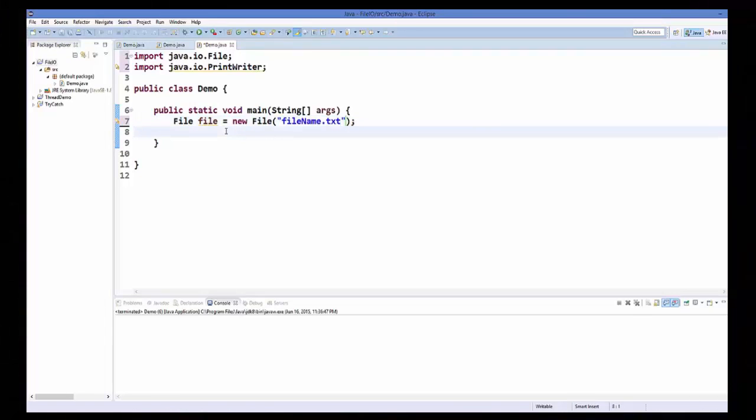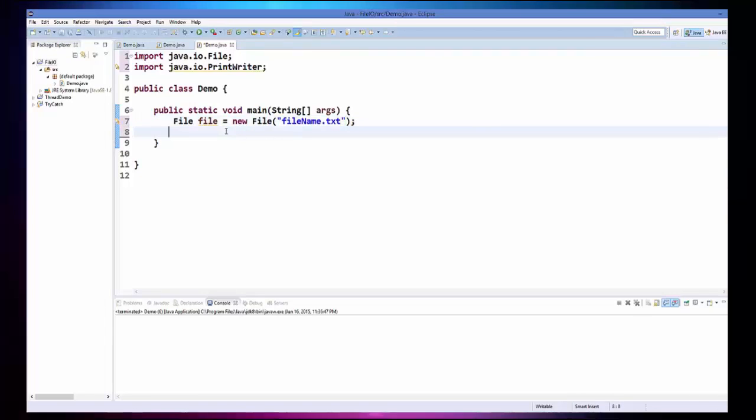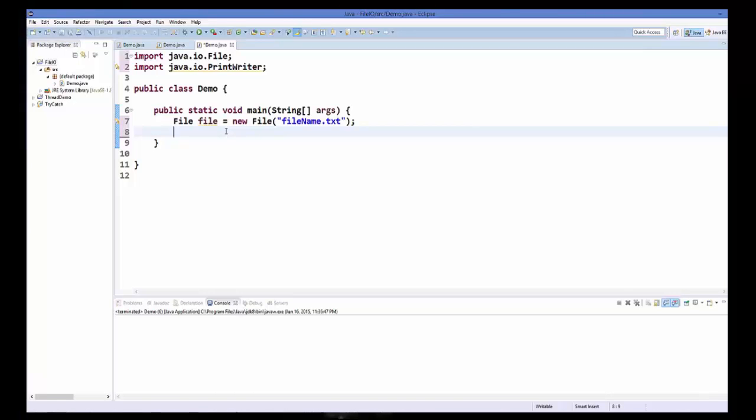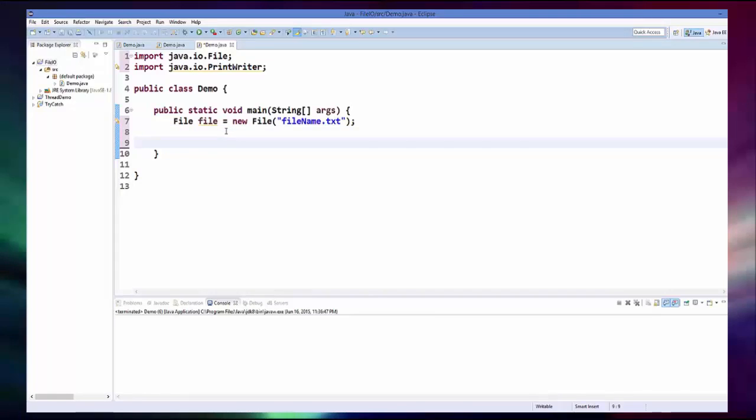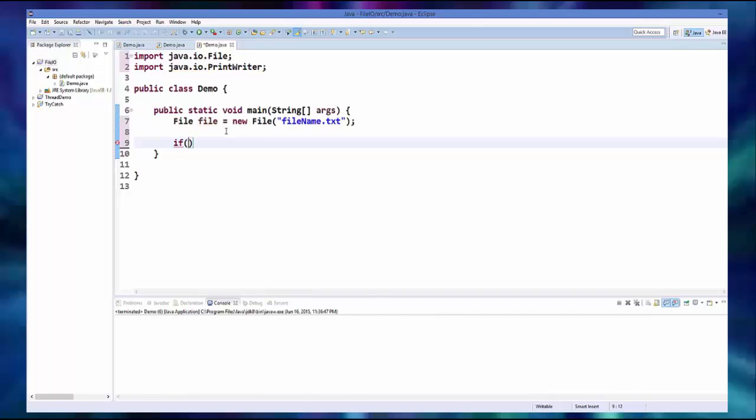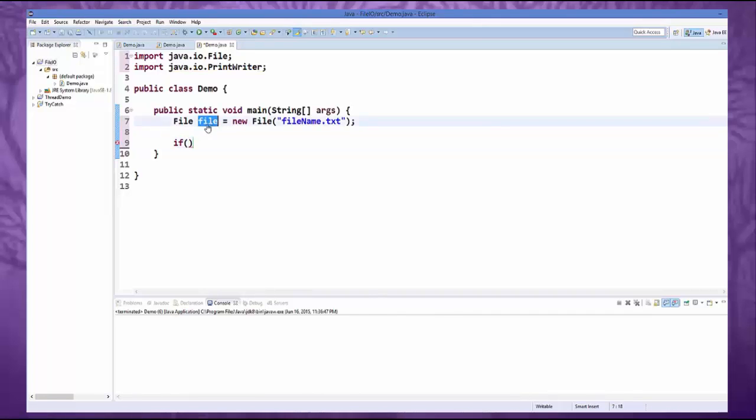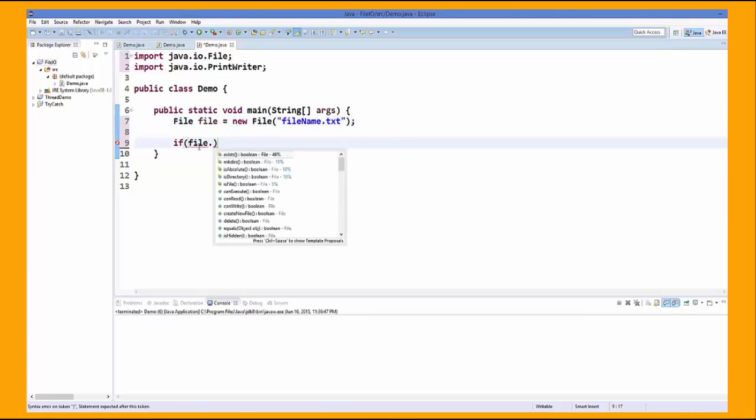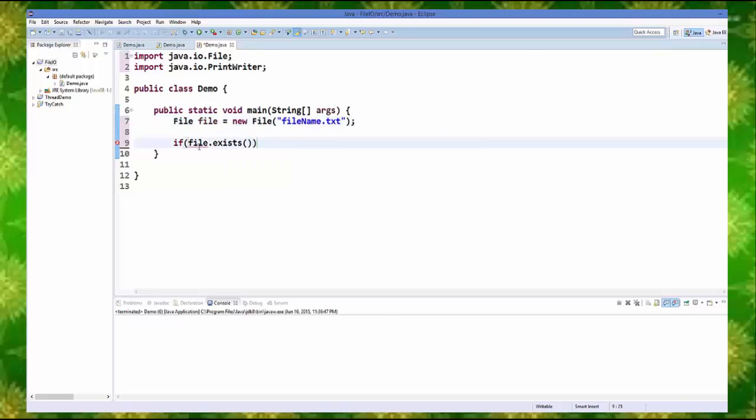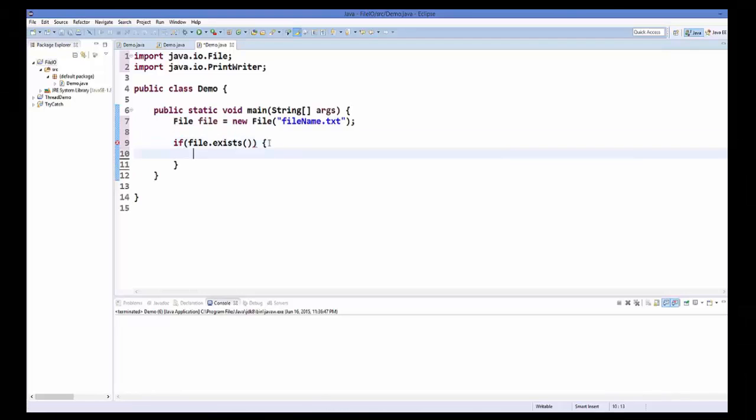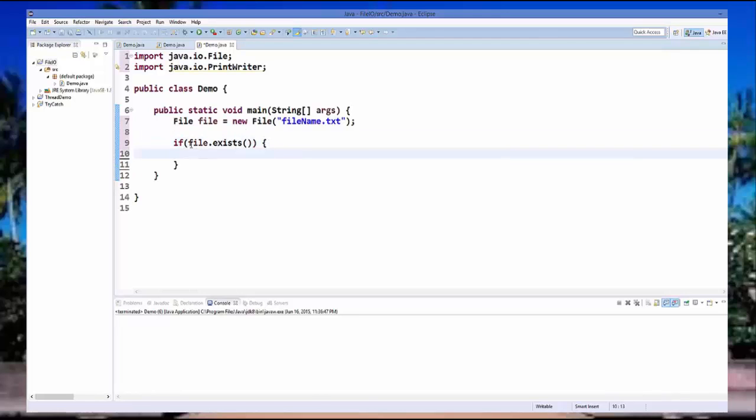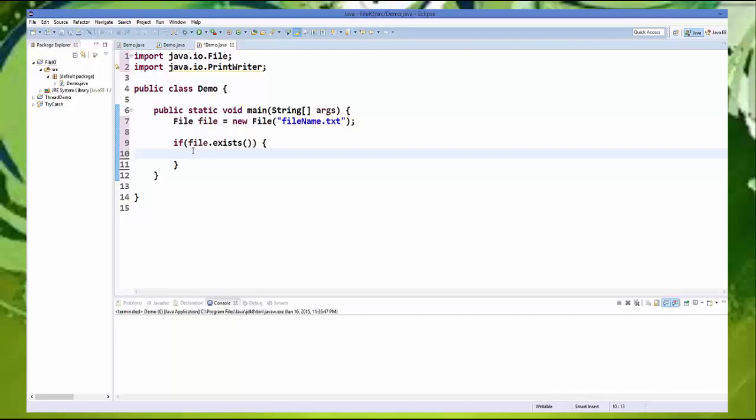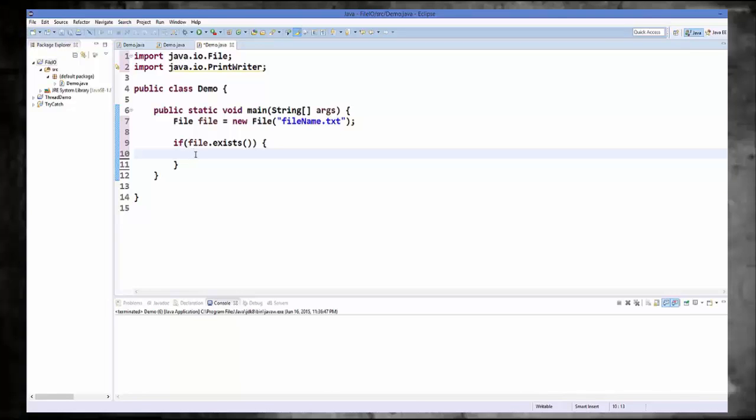Now to check if this file already exists or not, we add a check here if, and on this file object we can call a method called exists. And it returns boolean value. And if the file exists it returns true, otherwise it returns false.